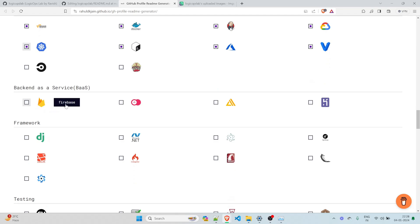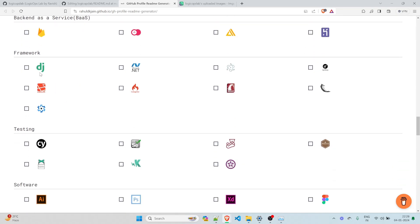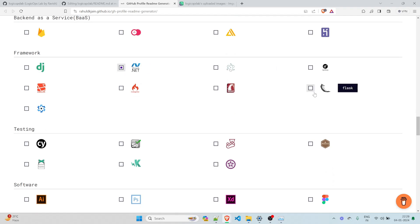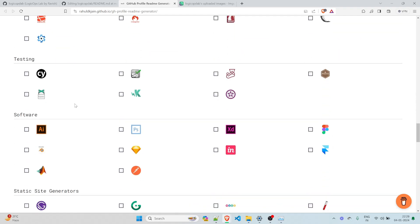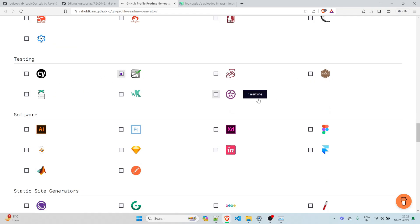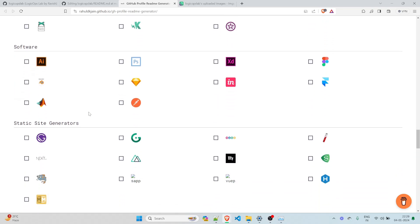Backend as a service, Firebase, nope. Framework, Django.net. I know how to do that. Electron, REST. Let's move on. In testing, I actually know Selenium, Mocha, Jasmine, Karma. Let's move on.